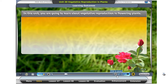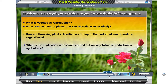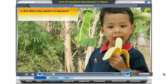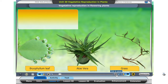In this unit, you are going to learn about the plant. Do you find any seeds in a banana? Most bananas do not have seeds. So, how does a banana plant reproduce? How do these plants reproduce?